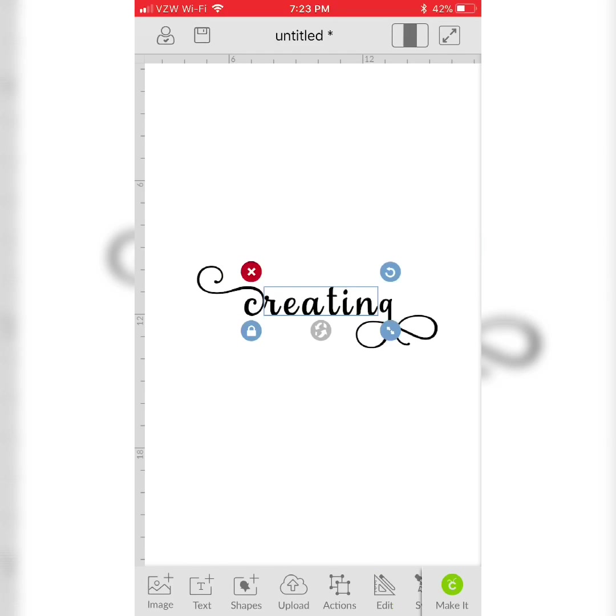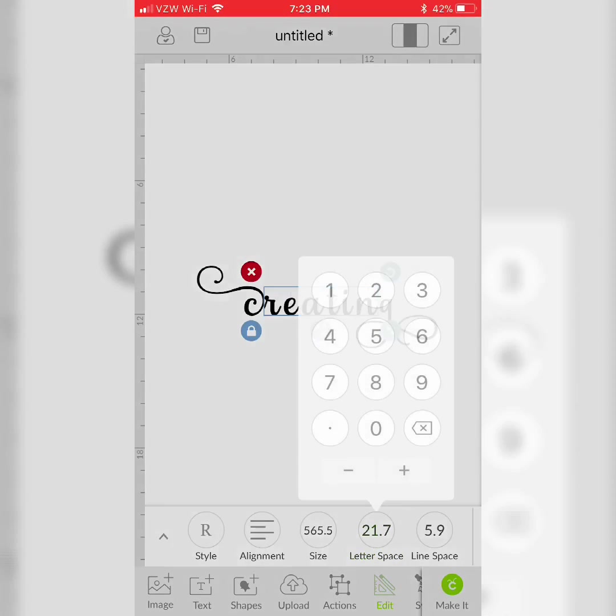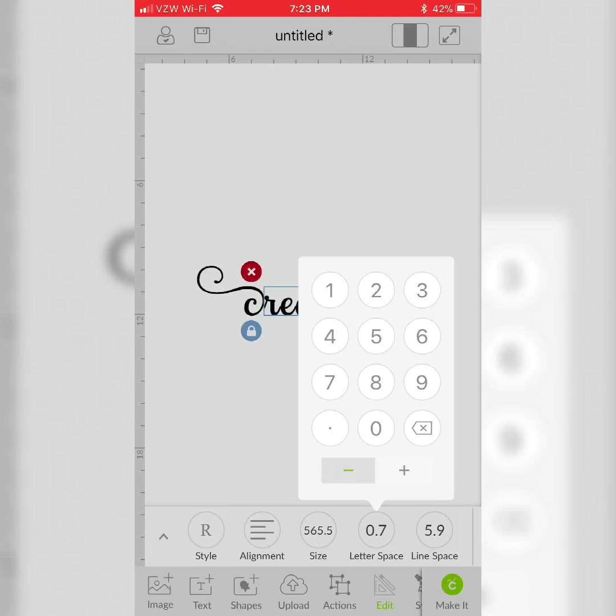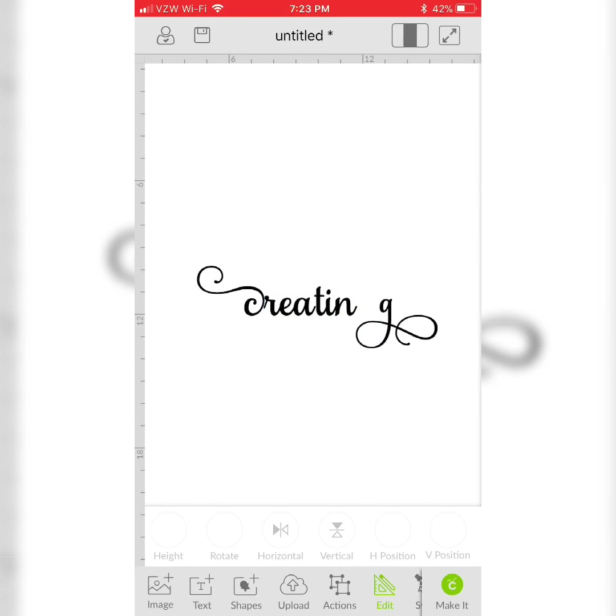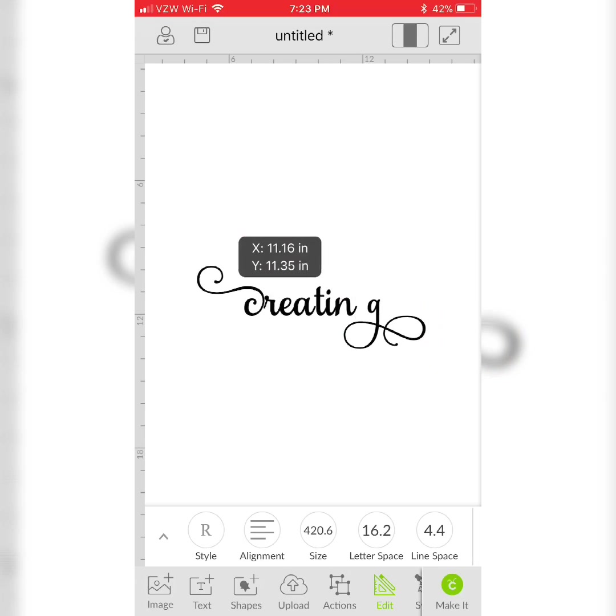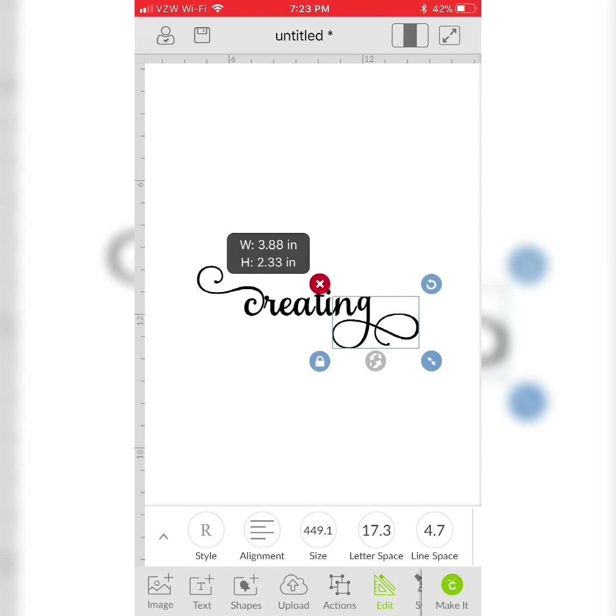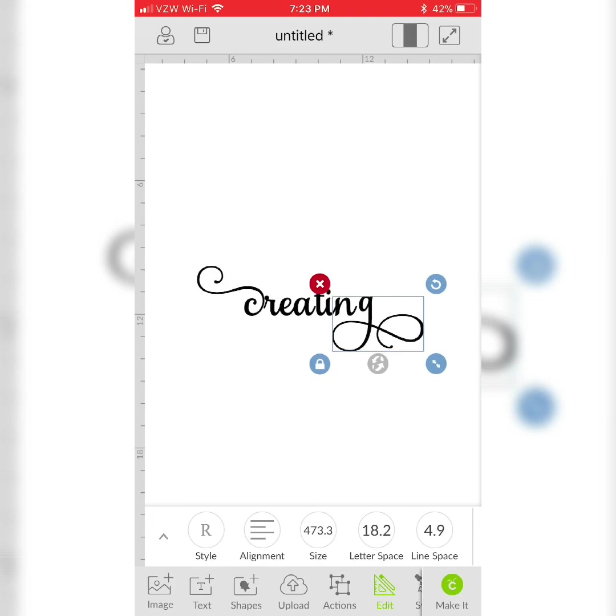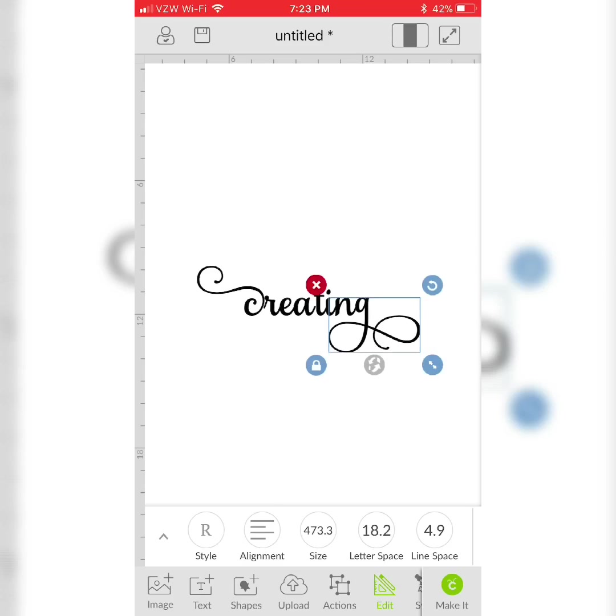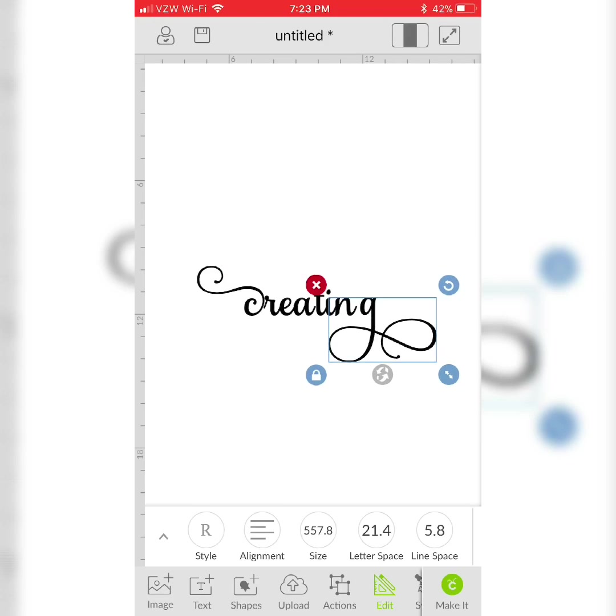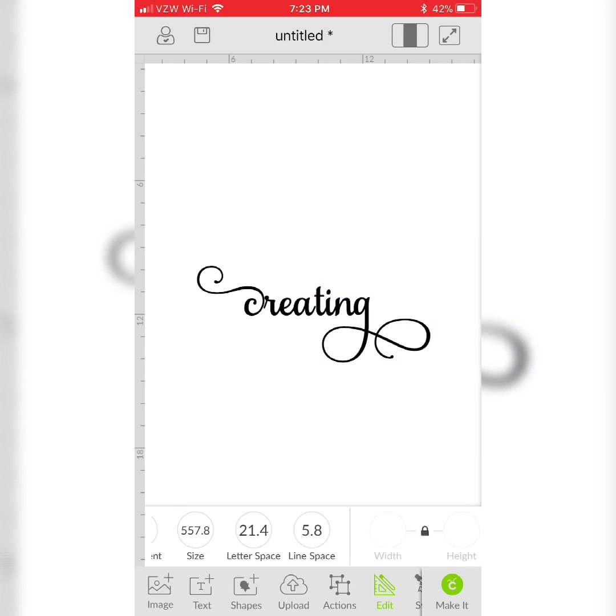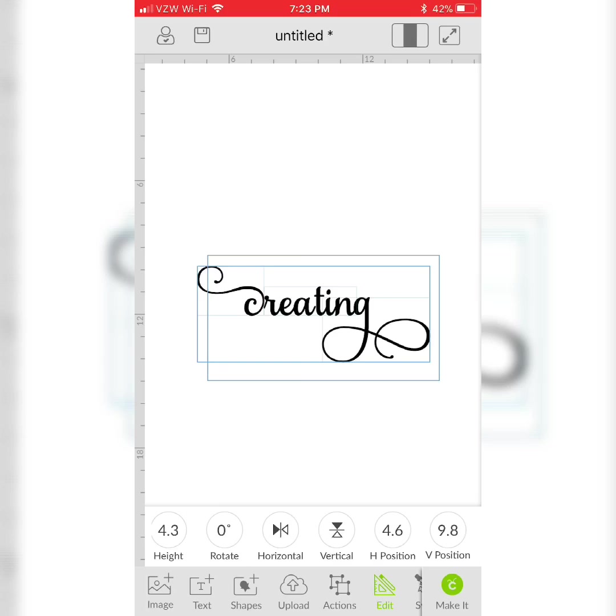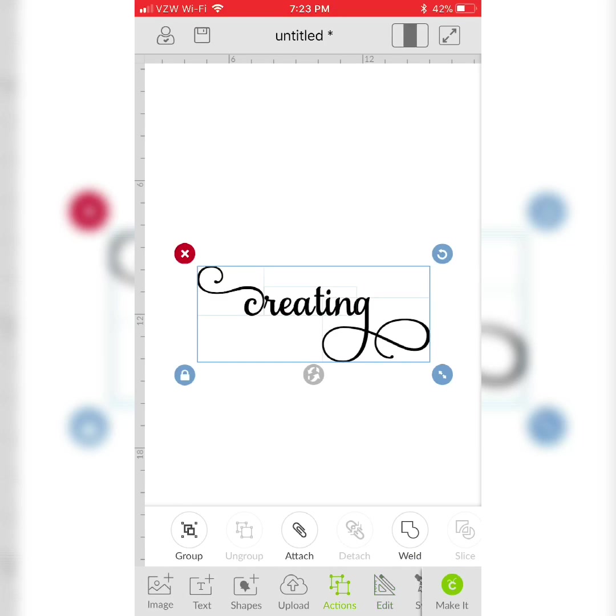Go to Edit and then I'm going to decrease my letter space. Now to create my final word, I'm going to select all of my letters and go to Actions and weld my word.